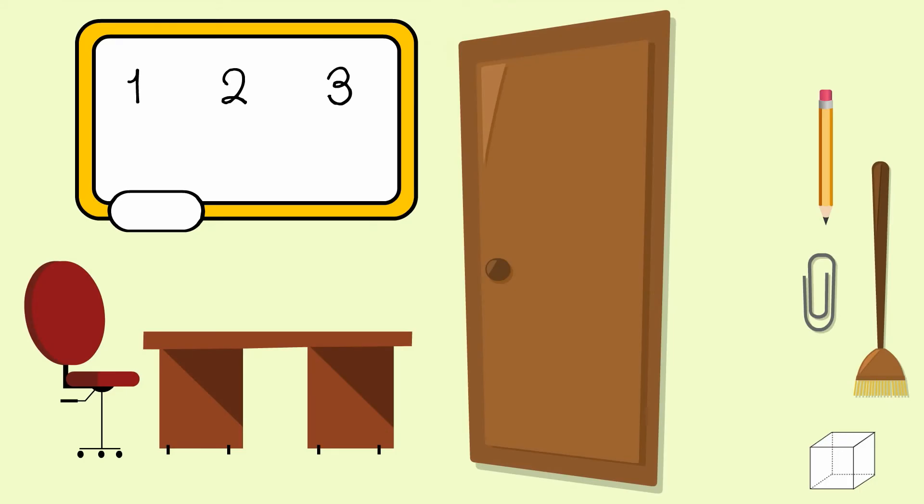Now I want to measure the door in the classroom. What could I use? Well, I could use the sweeping brush. How many sweeping brushes long is my classroom door? Should we measure?